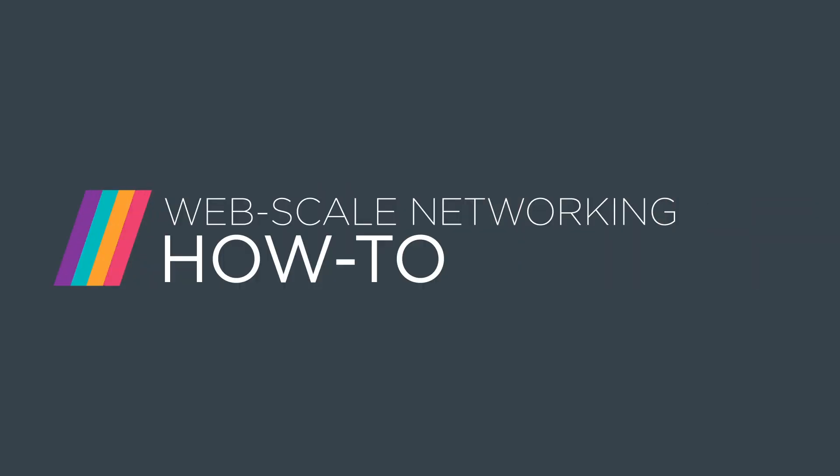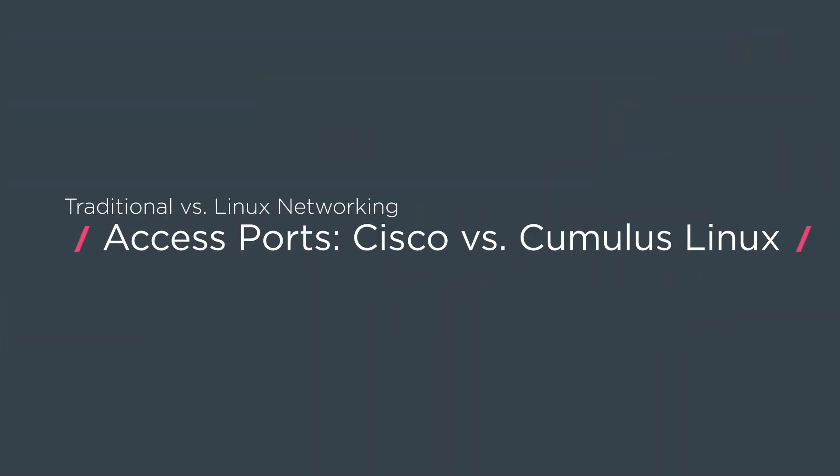My name is Sean Cavanaugh. I'm a senior consulting engineer here at Cumulus Networks. For this video we're going to talk about access ports. An access port is an L2 port which places all untagged traffic into the specified VLAN.